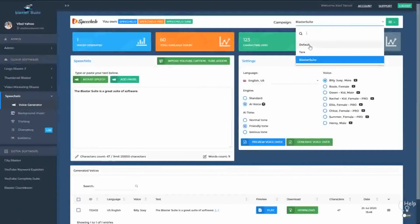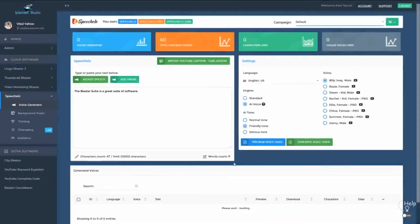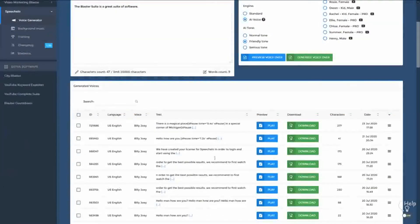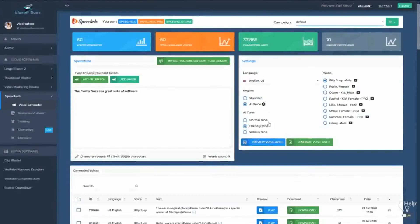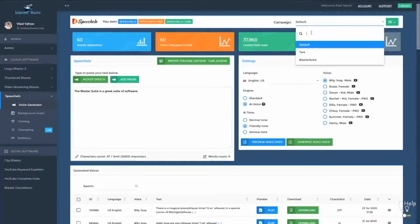Now, if you move back to the default campaign, you will see all the audios that were generated in the default campaign. As you can see, we simplified your work and you can now work in campaigns and generate the voices that you want only in the campaign that you want.